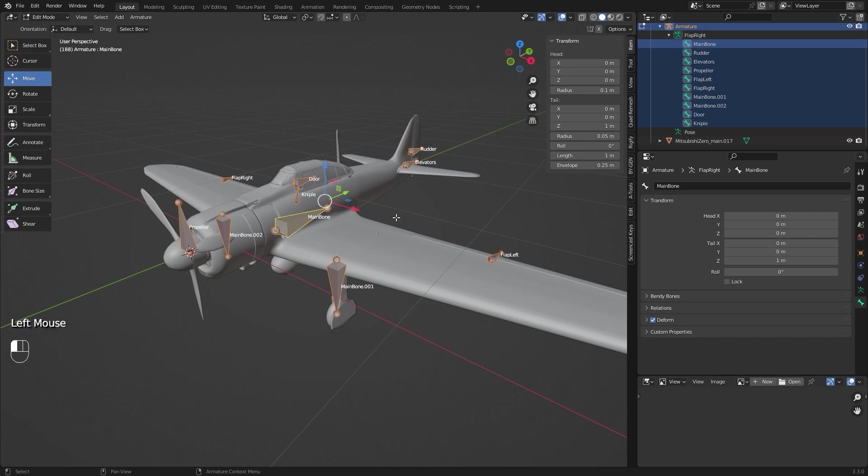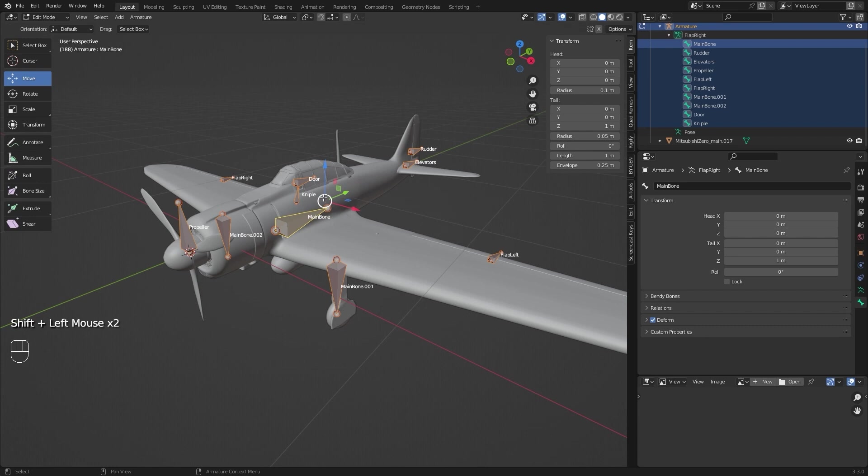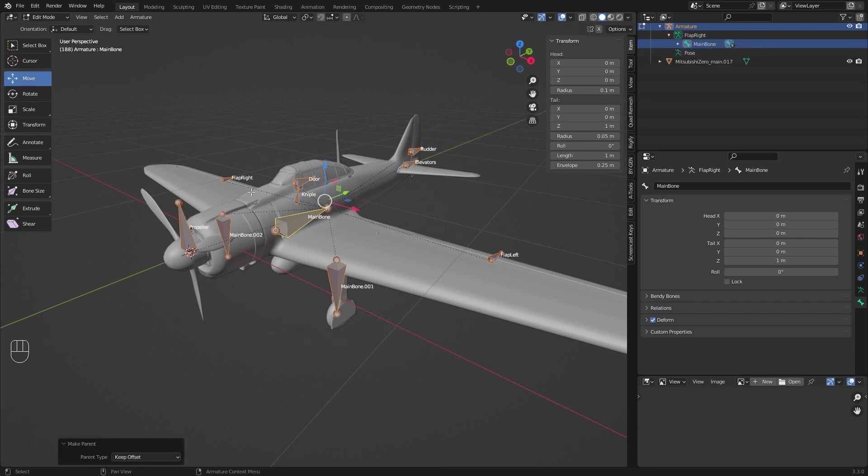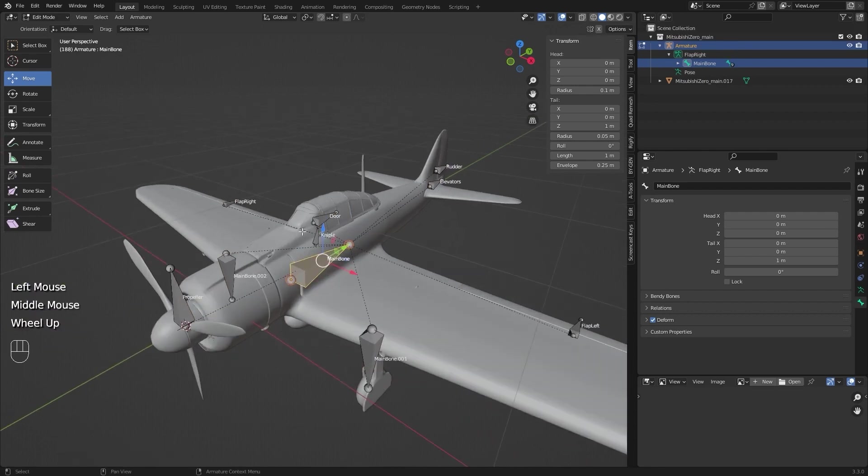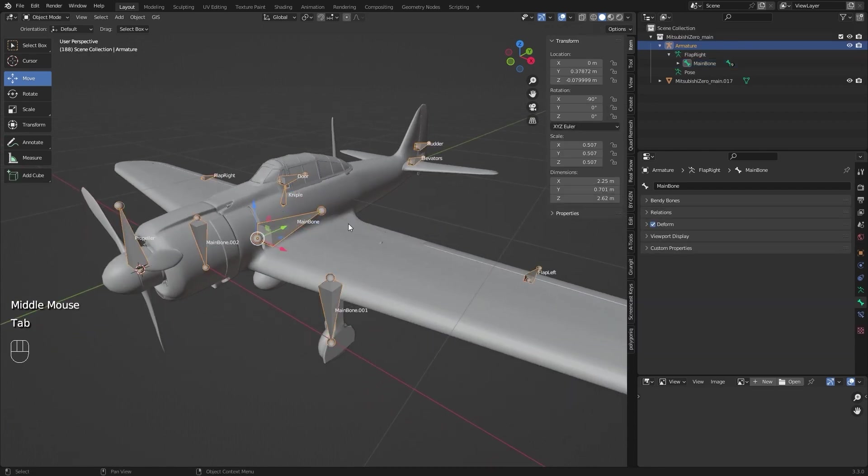When you have all the bones placed, go to edit mode and press A to select all bones. Remove the main one and select it again so that it is yellow. Press Control P and select keep offset. Now it has become the main bone.